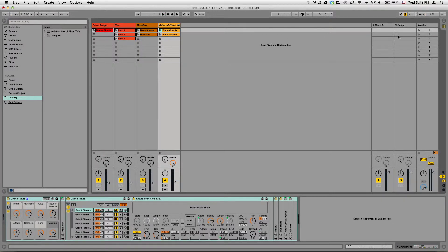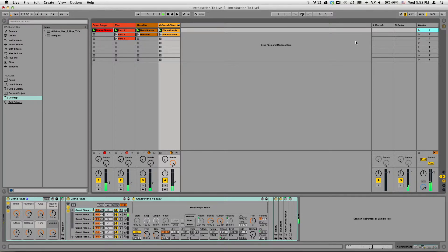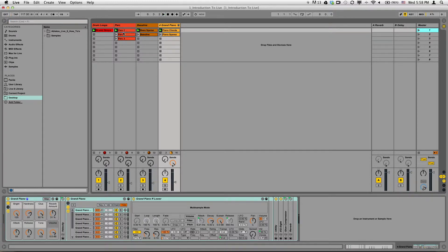If you want to play an entire scene, you could click the track under the master here. You can click the scene button here and play the entire row. That's pretty much how the session view works.